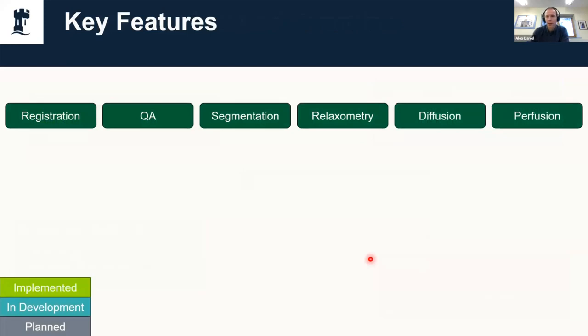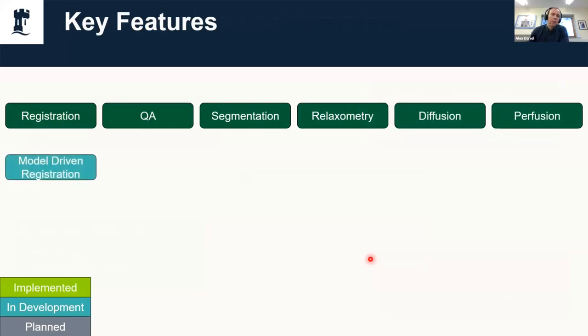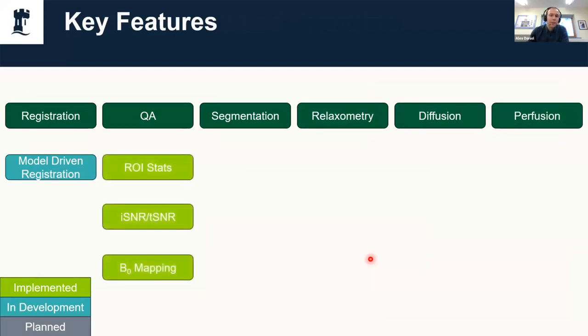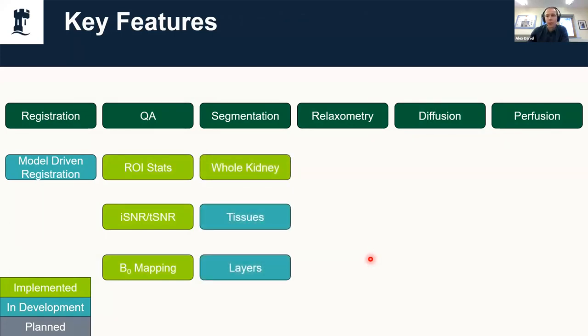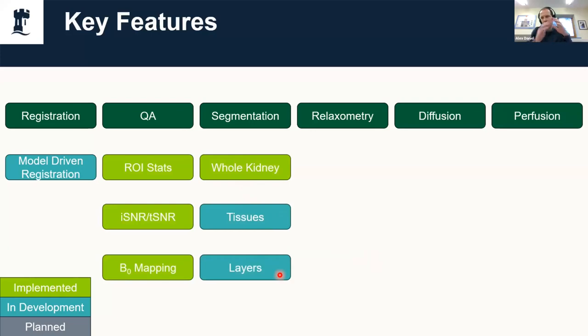What kind of things does UKAT actually do? Some of these have already been implemented, there are some that are in the late stages of development, and some that are on the pipeline. We have things like registration, particularly model driven registration, which is where you use how closely each voxel fits to the empirical model to drive your deformation. We have QA tools, segmentation as well—things like kidney segmentation, segmenting the tissues within the kidneys, and layer-based analysis where you can look at voxels as a function of depth from the renal cortex.